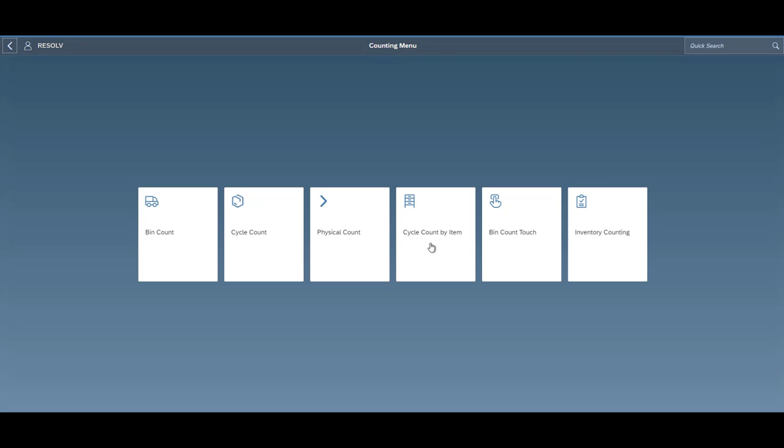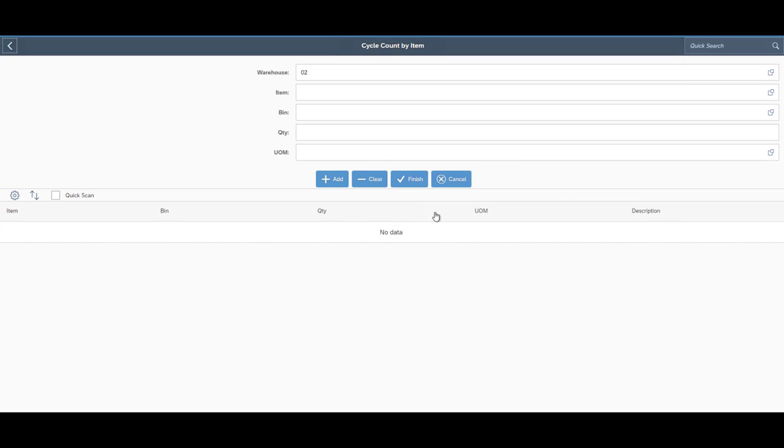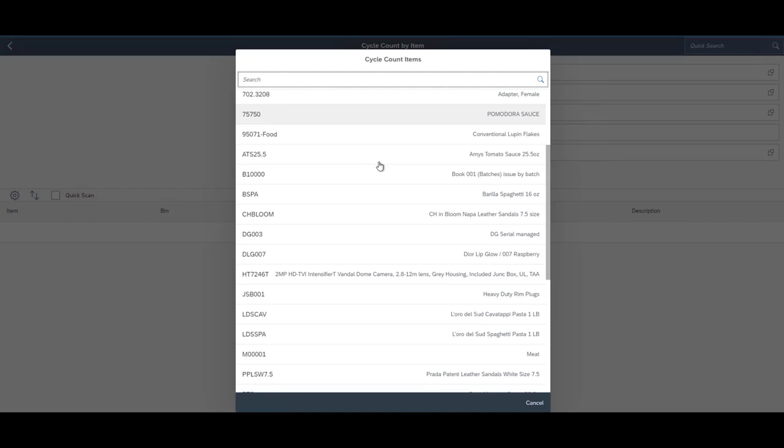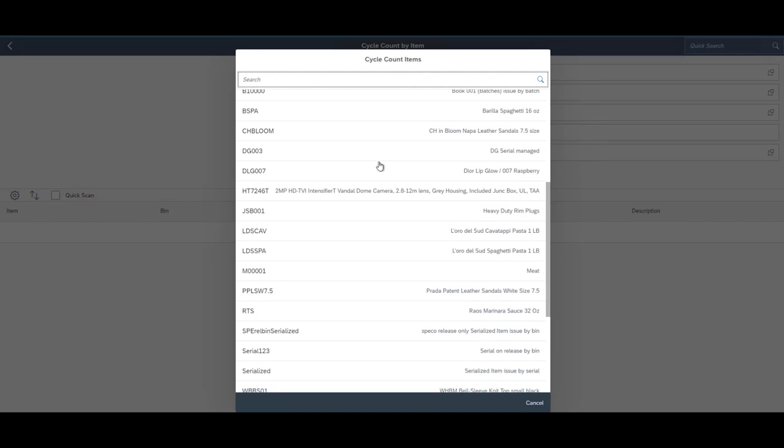And then we've got more of our kind of two-step processes, the physical count, our cycle count, and our inventory counting document. Physical count is pretty explanatory. You do that once a year.